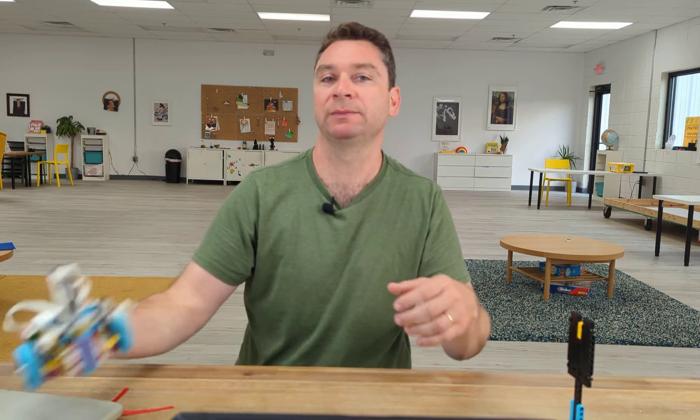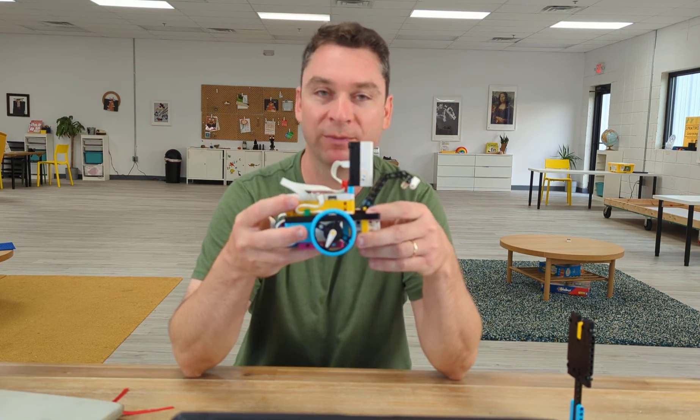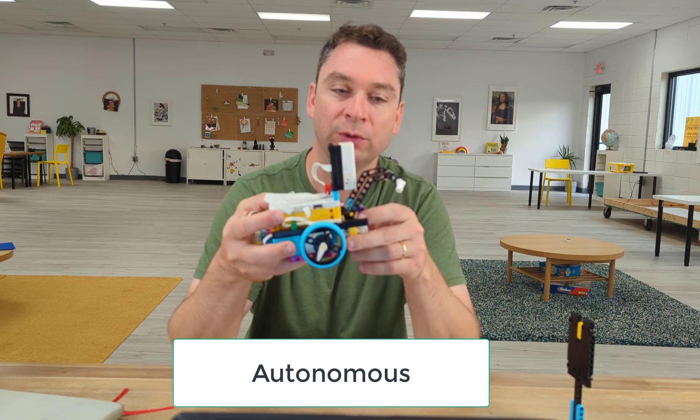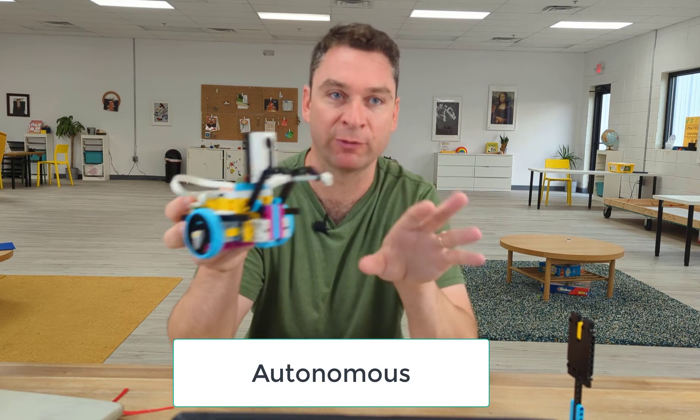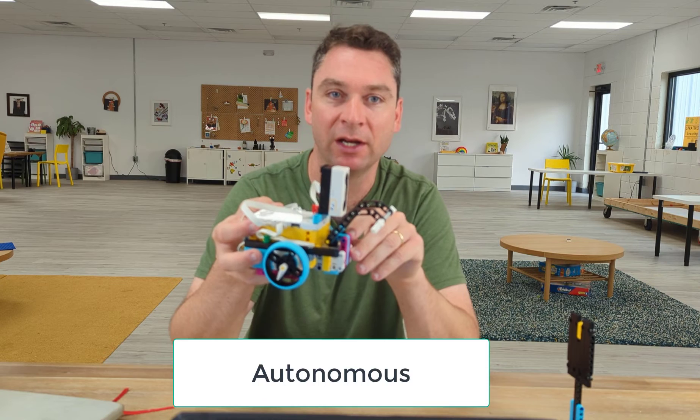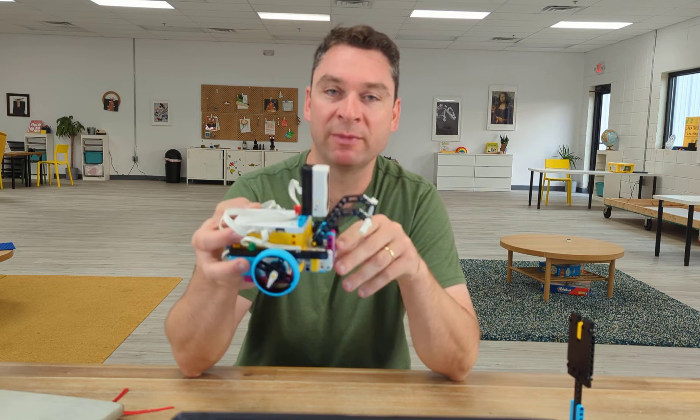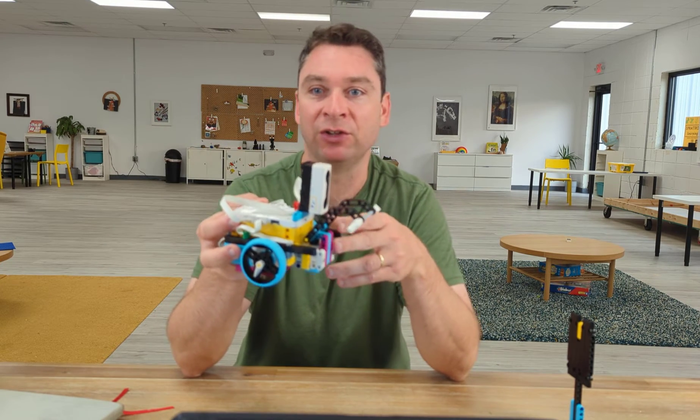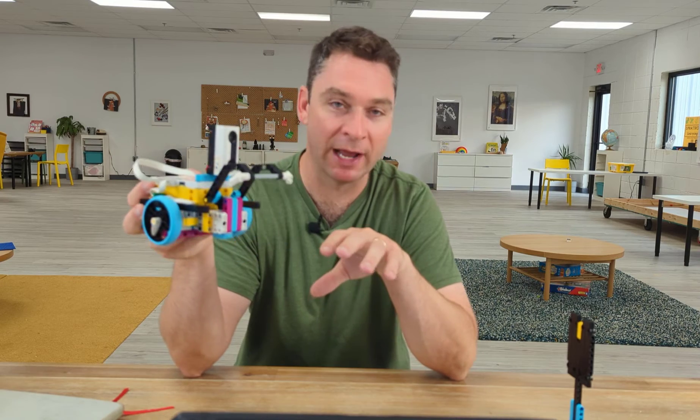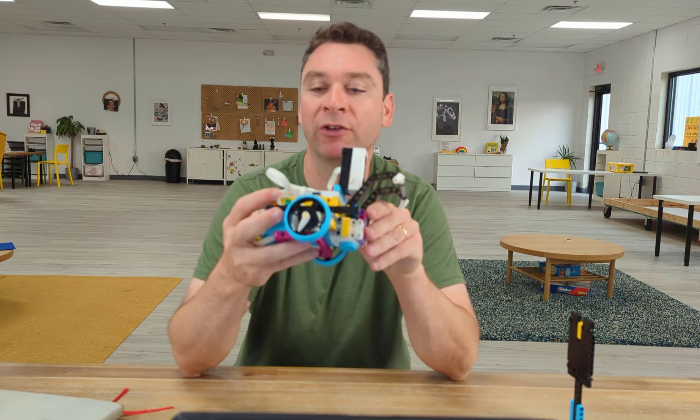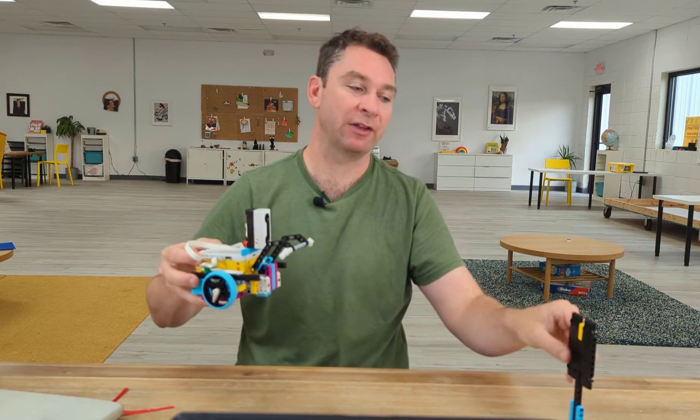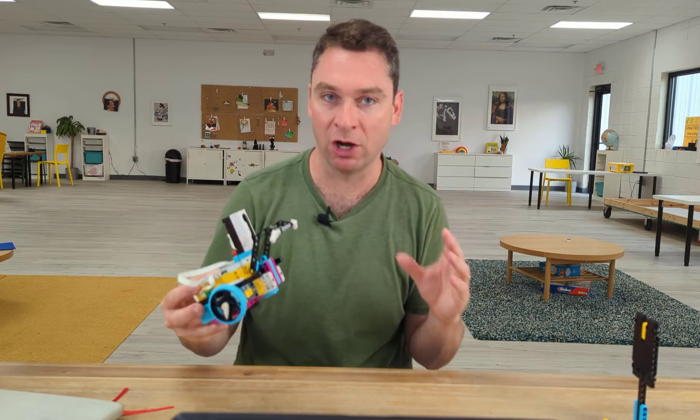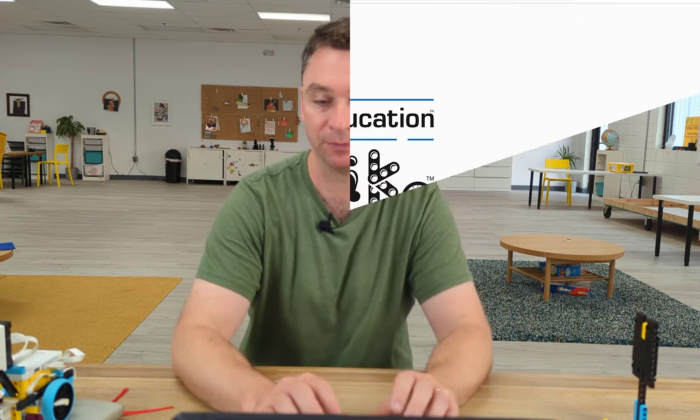What we're making today is an autonomous robot. This is a robot that is going to be able to go and perform a task just by us pushing play. There are people who like to make remote control robots, and you'll control every step as the robot moves. But for us, we're working on making autonomous robots, robots that will do a task on its own when we push the button to make it start.